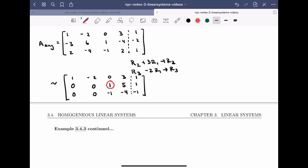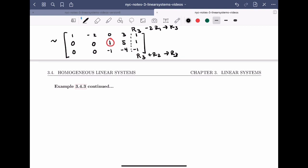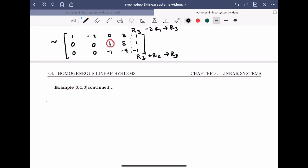Now I'll use the leading entry in row 2 to clear below, using the row operation row 3 plus row 2 becomes the new row 3. This gives the augmented matrix: row 1: (1, minus 2, 0, 3, 1), row 2: (0, 0, 1, 5, 1), row 3: (0, 0, 0, 1, 0).